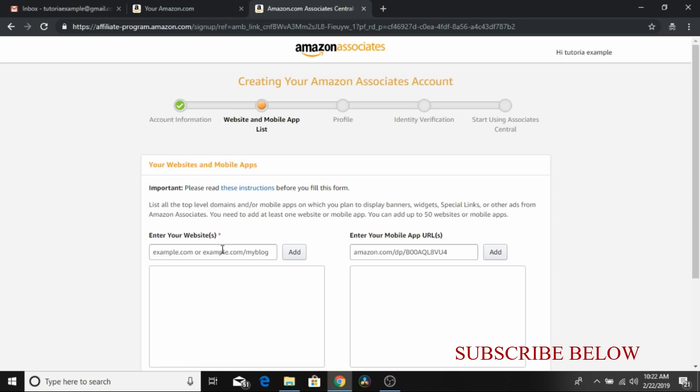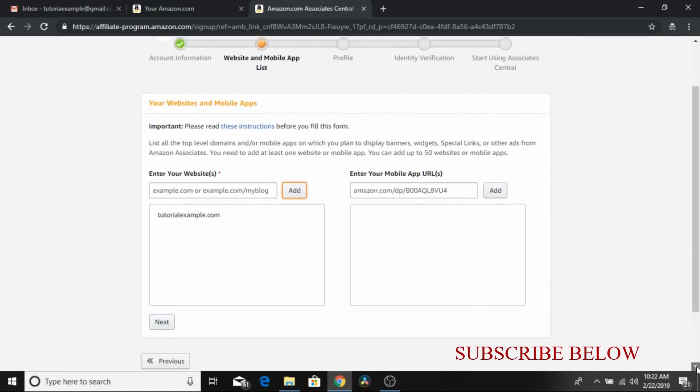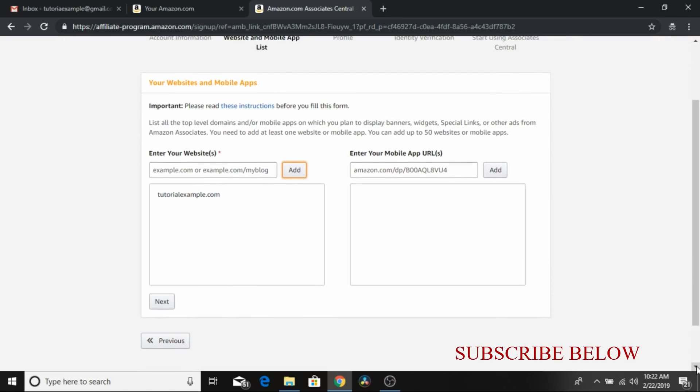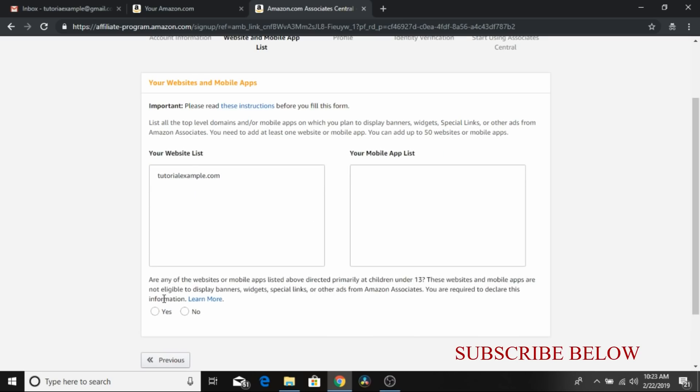So to ask you for your website details. I just entered a random website and I'm adding. So if it's your YouTube channel you want to add or any website that you have, you can add as many as you can. And if you have mobile applications that you want to also use, you can also add it. So next.